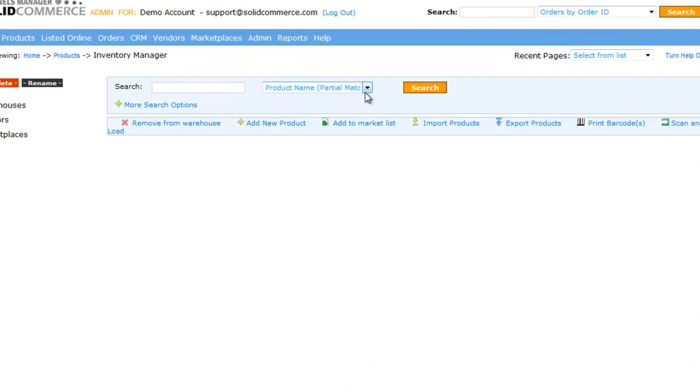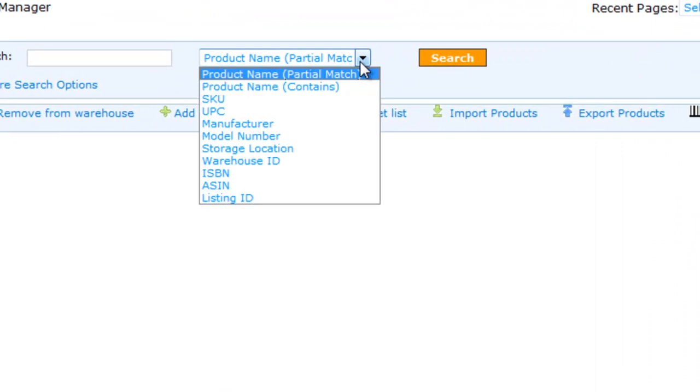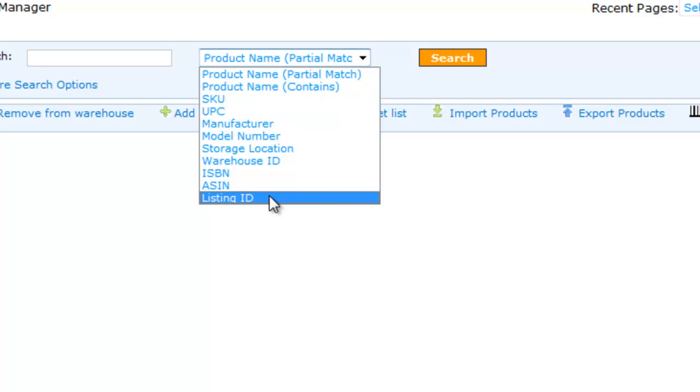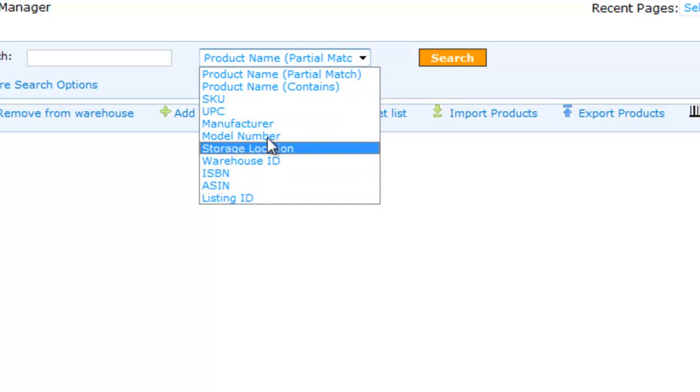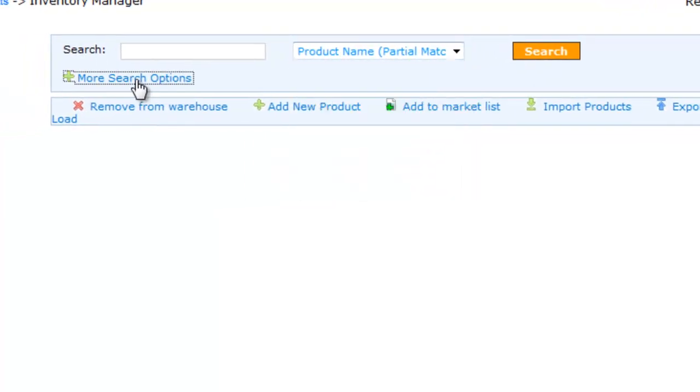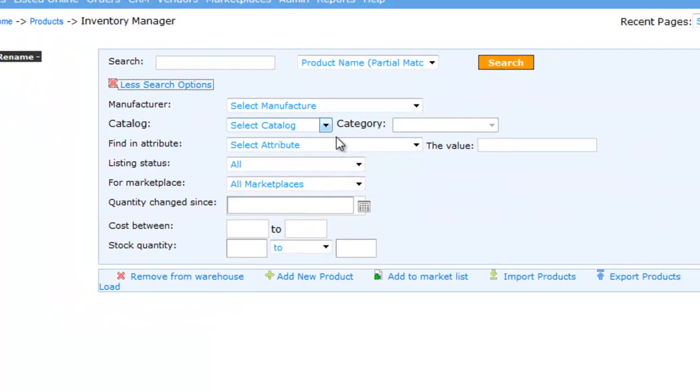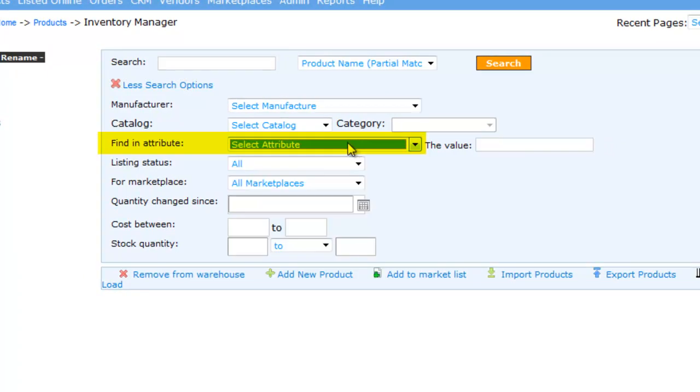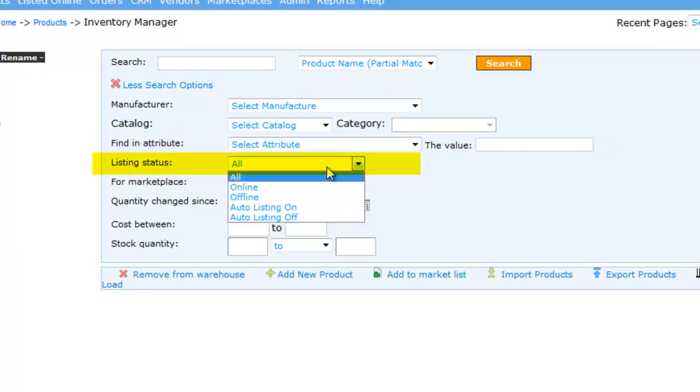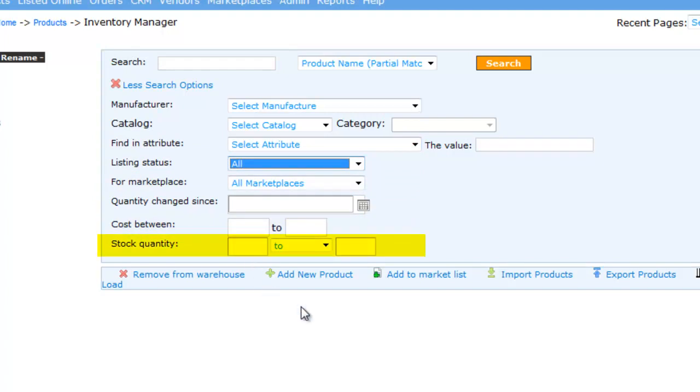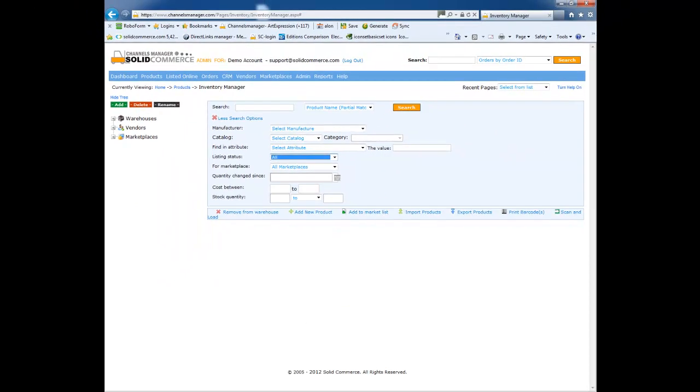It's very easy to find an item in our system. You can search by product name, SKU, UPC, listing ID, and several more. You can also filter the results by searching for specific custom attributes, listing status, marketplace, cost, quantity, and much more.